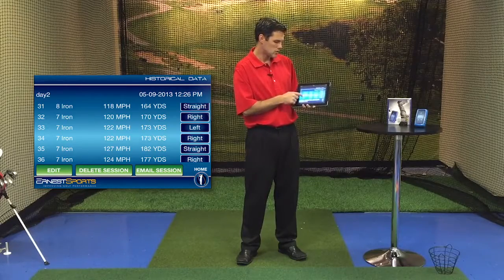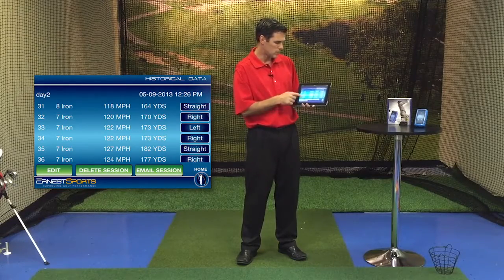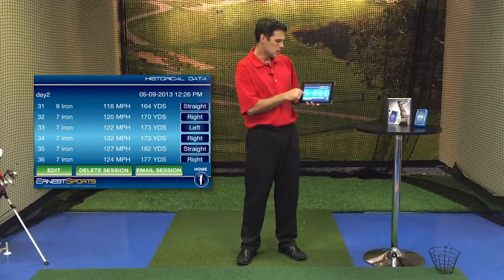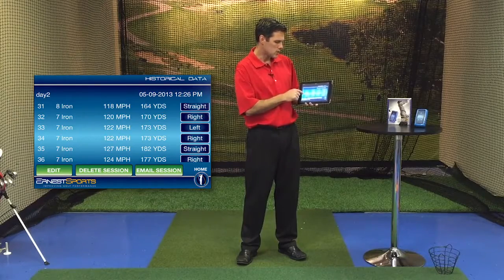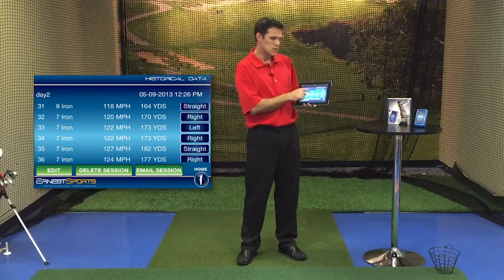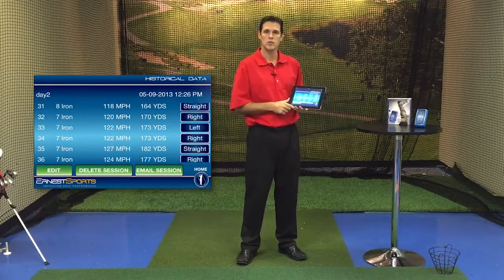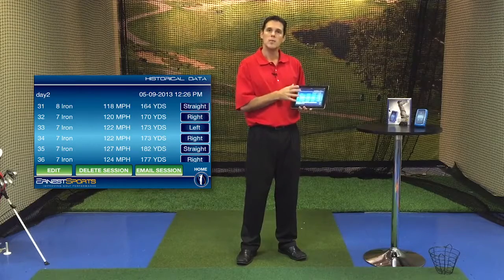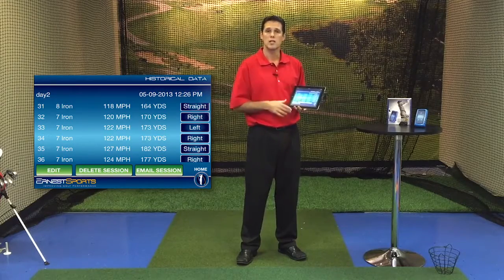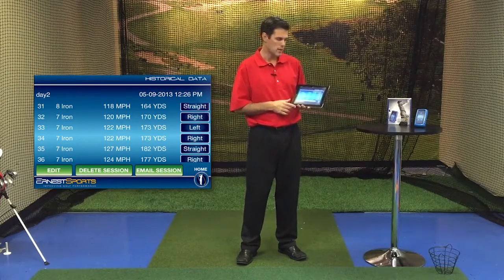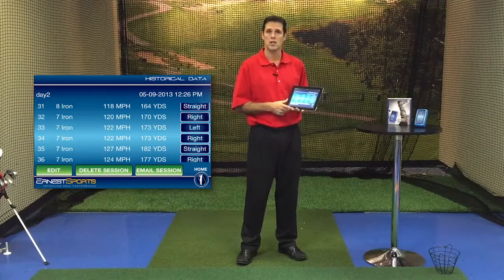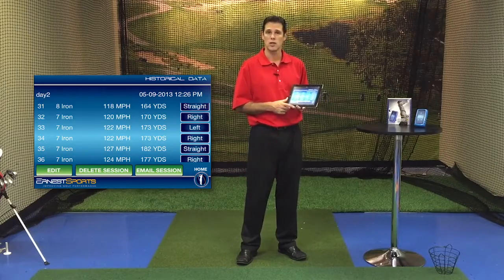As you notice, there are roughly 50 shots of data in there, and you'll see different clubs as well, so you can look at your individual shots. You can email these logs out and they'll go in an Excel format — you can do that through email session at the bottom of your screen.